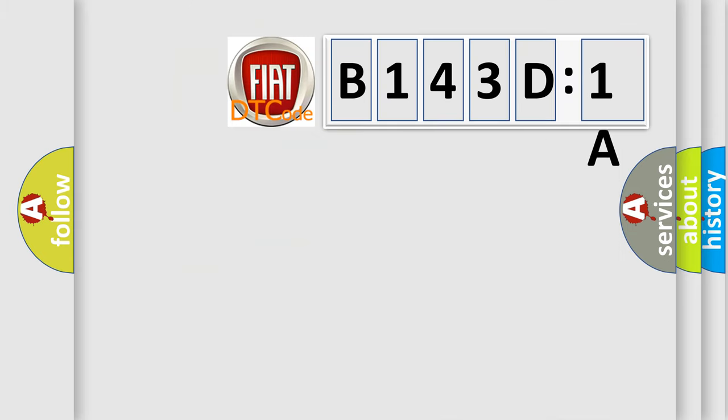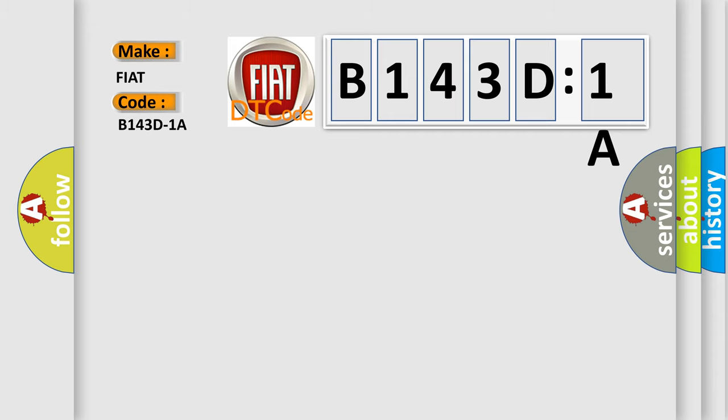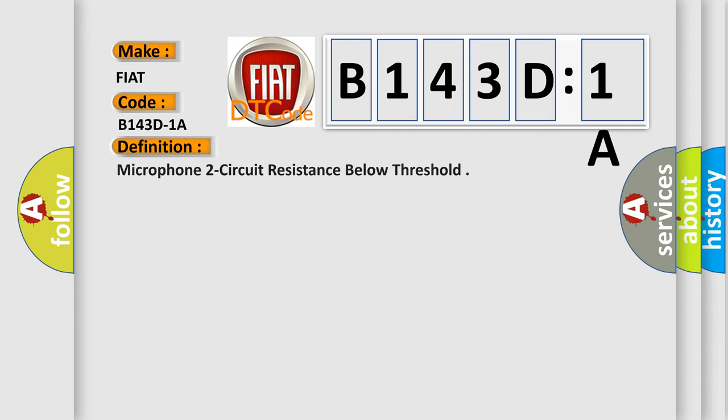So, what does the diagnostic trouble code B143D1A interpret specifically for FIAT car manufacturers? The basic definition is: microphone two circuit resistance below threshold.